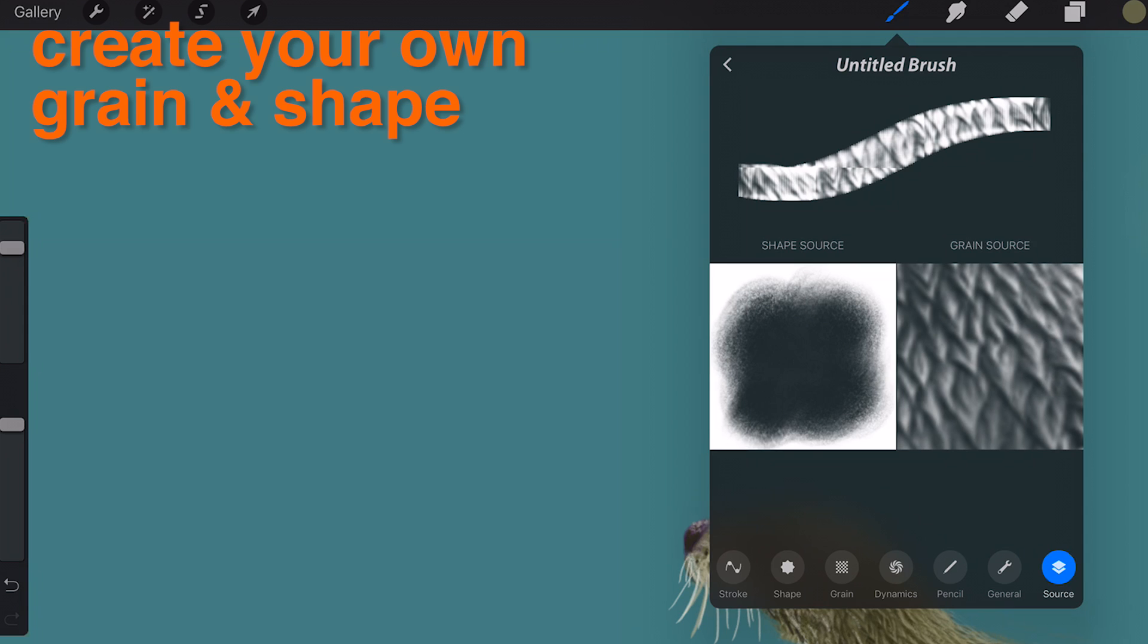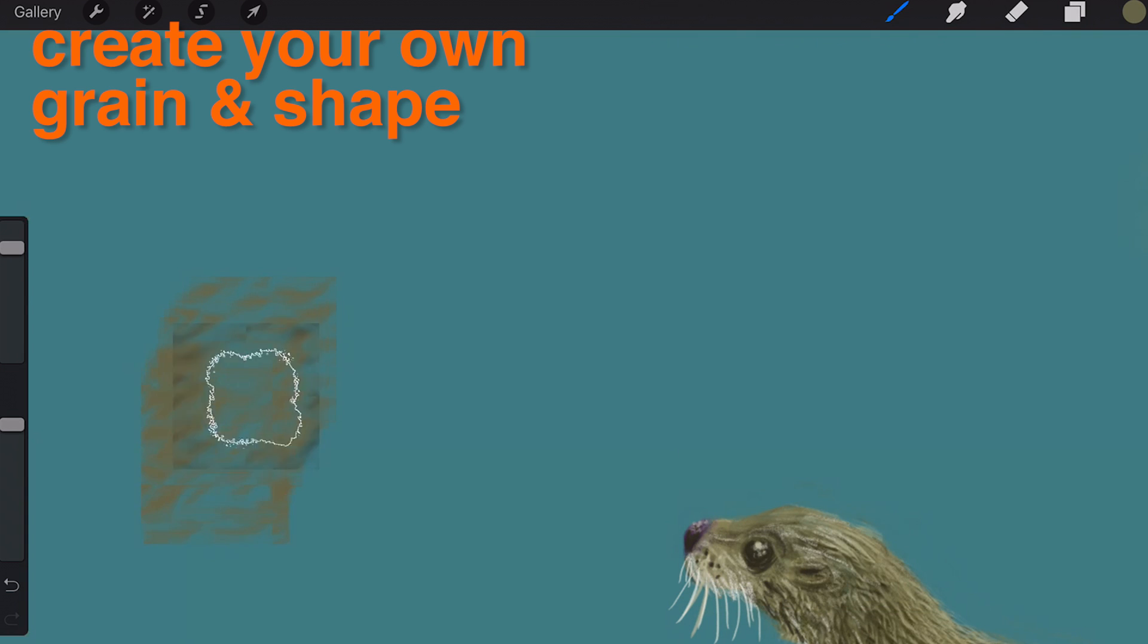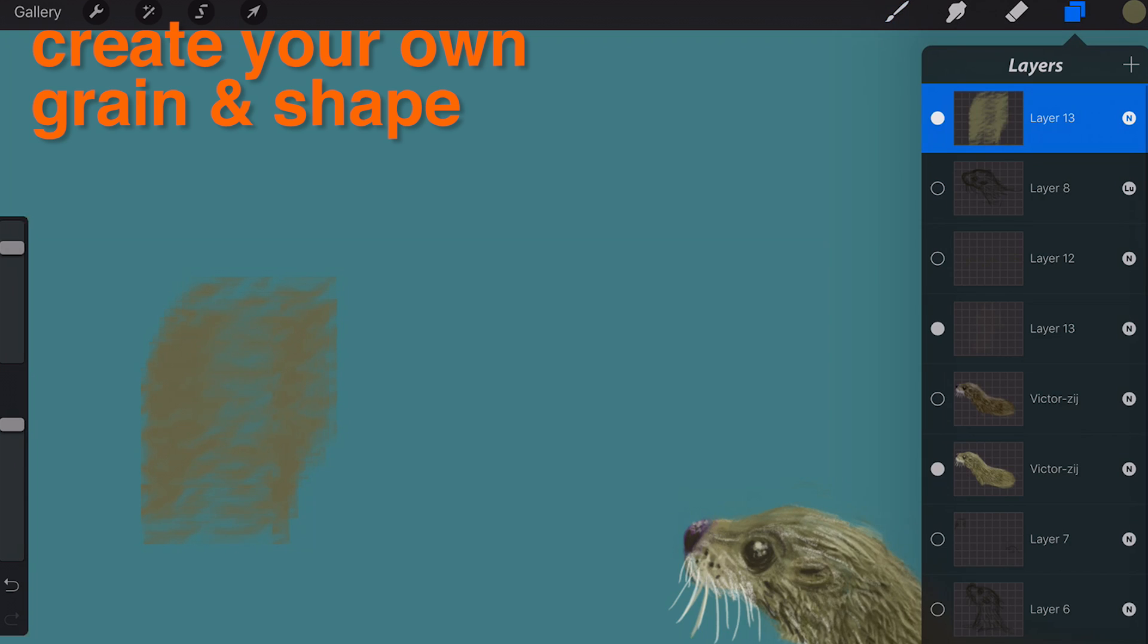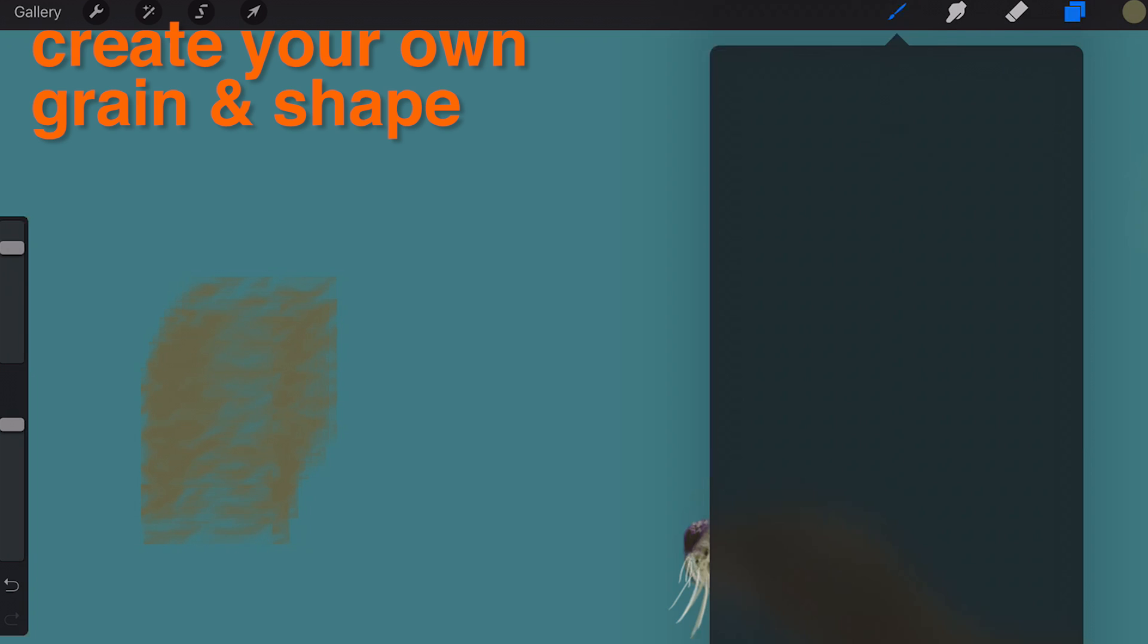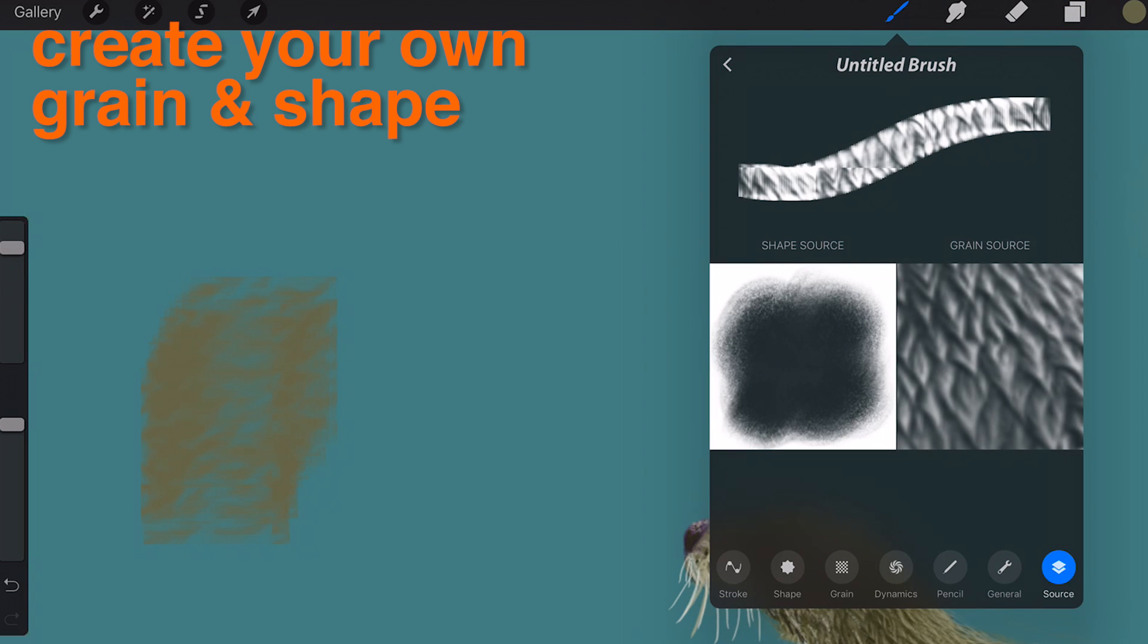Remember, grains work better when they are seamless. The key to discovering great brushes is to experiment. Put a random photo into a grain or shape, tweak a few sliders, and see what happens.